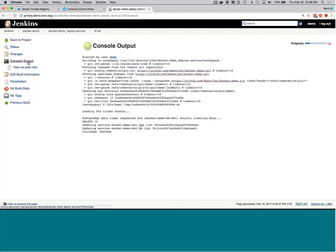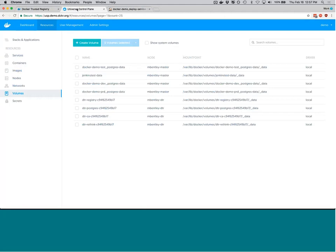Coming up on time, Matt wraps the demo and invites questions. Chris thanks Matt and Vivek, noting that approximately 99% of questions were addressed in the Q&A chat during the presentation. For remaining questions, attendees can email christopher.hines@docker.com or respond to the follow-up email. A follow-up blog post will feature top Q&A questions and answers.